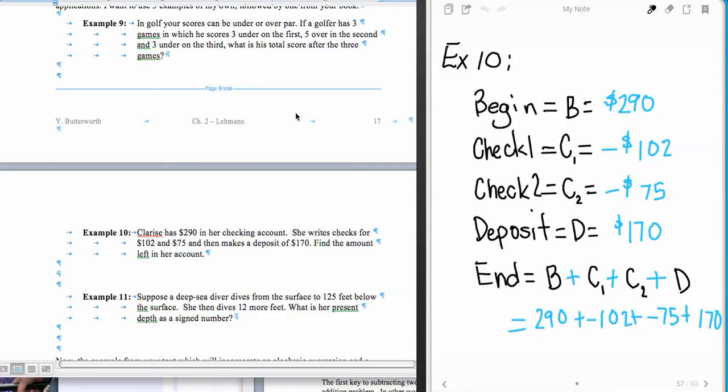This continues section 2.3, discussion of real-world examples. We had gotten to the middle of our checking example and we had created an expression here.